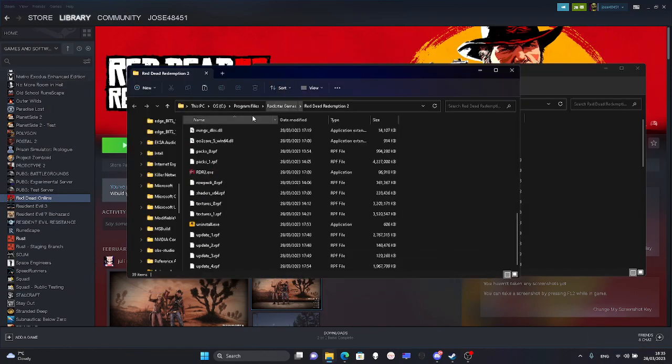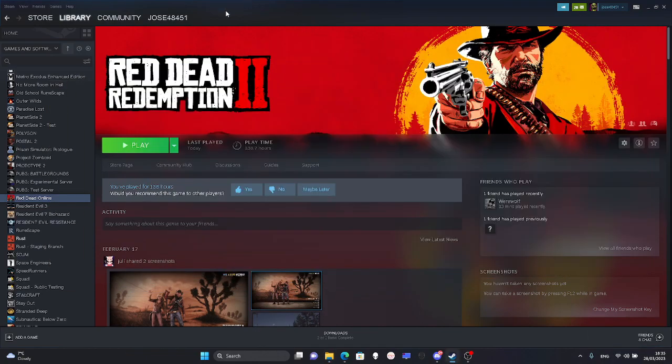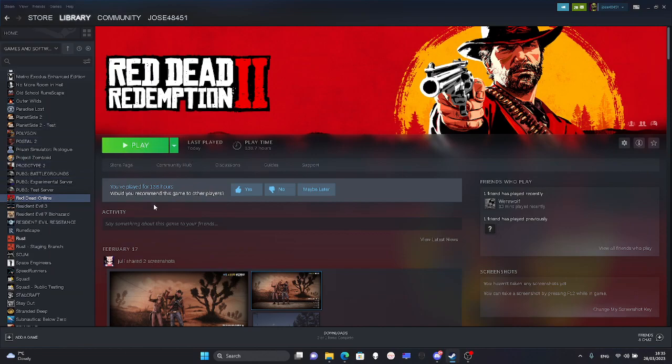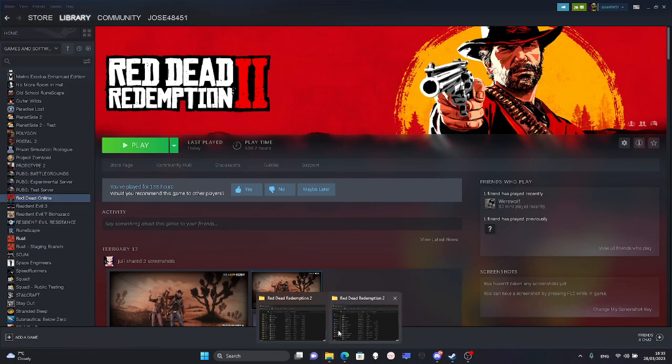First of all, you come to Steam, press download, and then pause the install so Steam will create the folder.